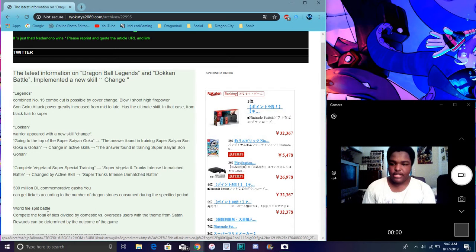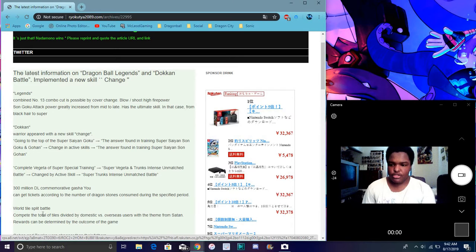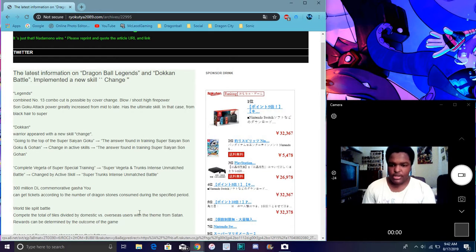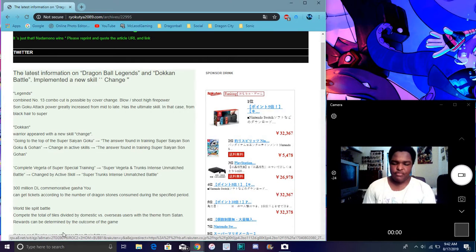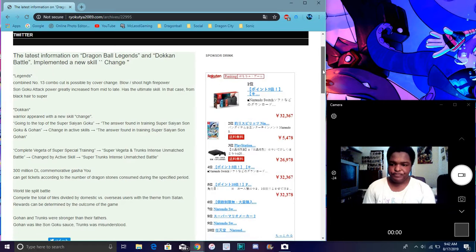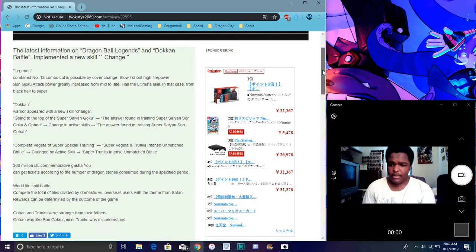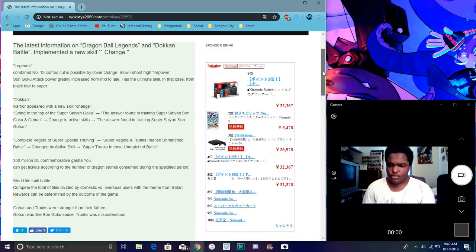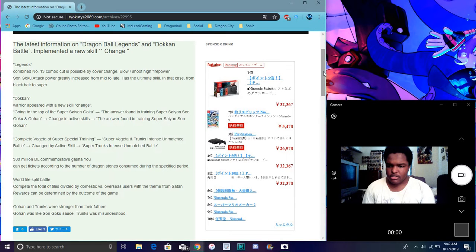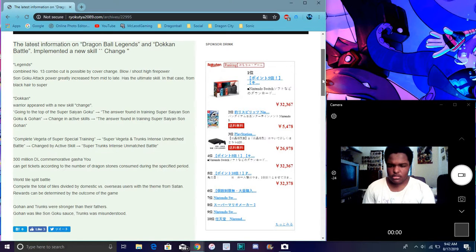Then down here it says the Spirit Battle. So it says complete - basically I guess it's like complete a whole bunch of missions, overseas users. So it's gonna be a Global versus JP thing again, like how it was last year. So it's really great though. They have Super Trunks. Gohan and Trunks were stronger than their fathers. That was so sweet.